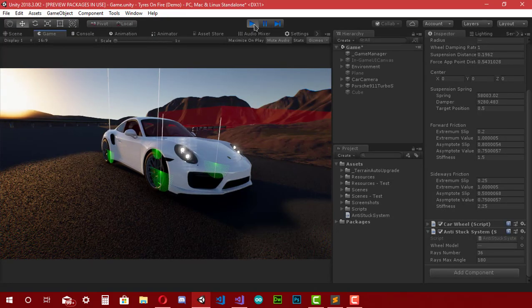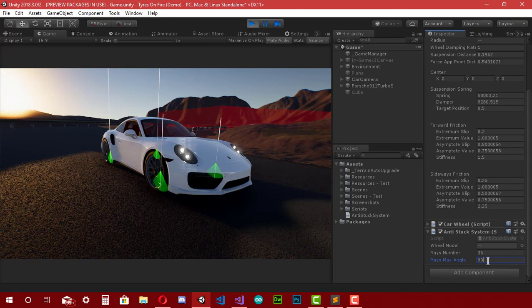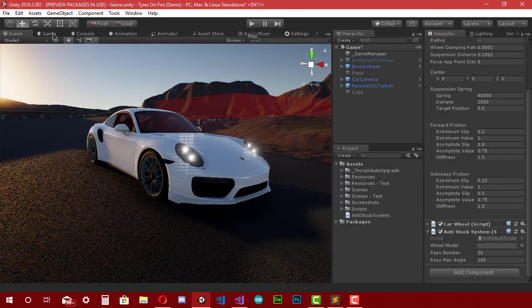Let's test it — everything works perfectly. Here's the explanation: if 'raysMaxAngle' equals 180 degrees, the result of the expression is zero and the beginning of the lines stays at its original position. But if I change 'raysMaxAngle' to something else, say 90 degrees, the expression value becomes 45 degrees, shifting the lines so the middle line is placed at the bottom angle of the wheel.